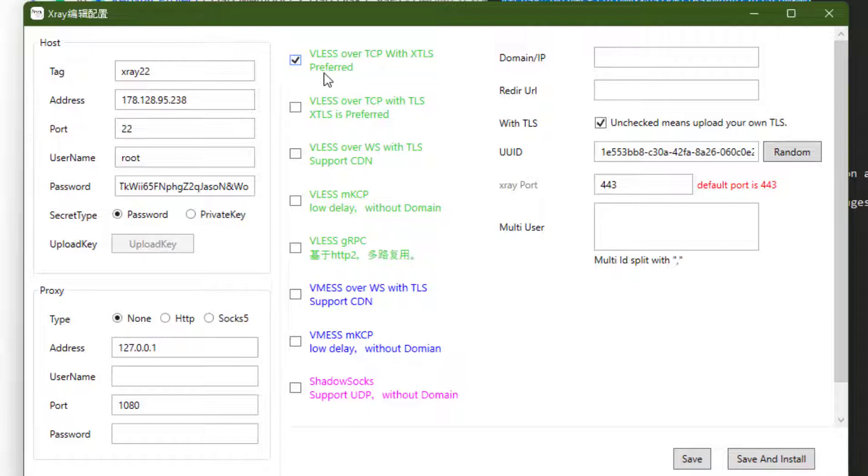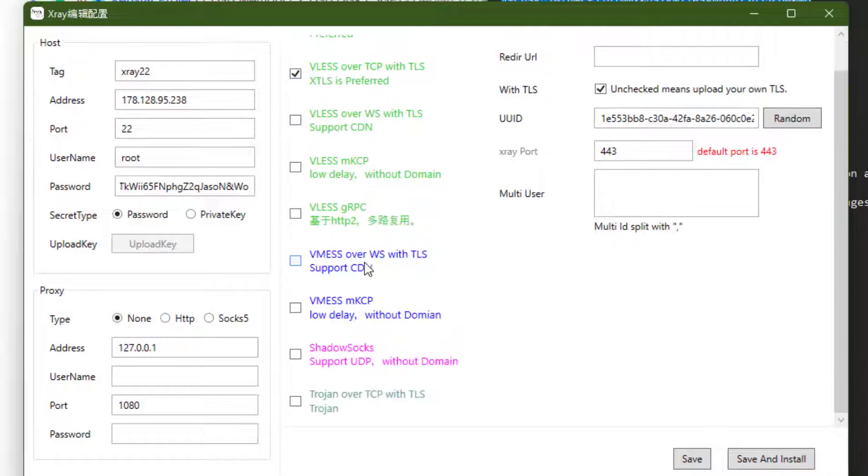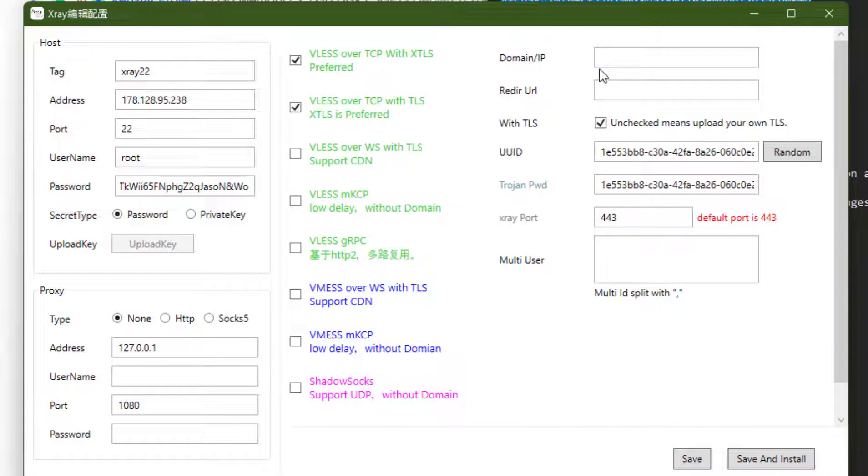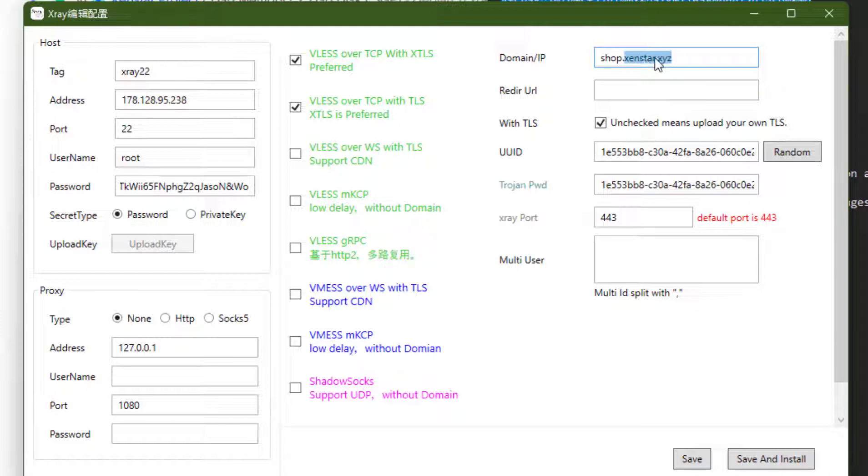The good thing about this software, with one code you can create multiple protocols. Select VLess over TCP with XTLS and VLess over TCP with TLS. Also select Trojan by scrolling down. In domain IP, write down shop dot your domain. I will write down shop.genstar.xyz. You need to type your domain here.